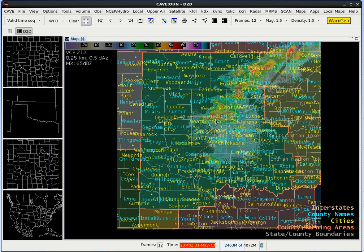As you can see, there's more to AWIPS 2 than just regular map overlays. You can really control the depth and customize your display to accommodate many different environments.